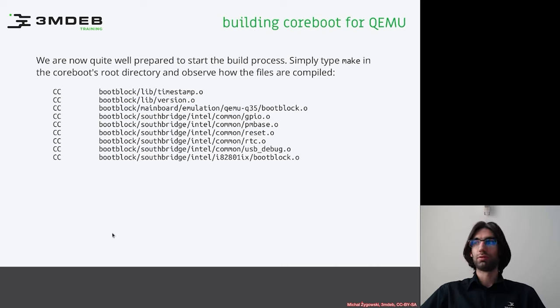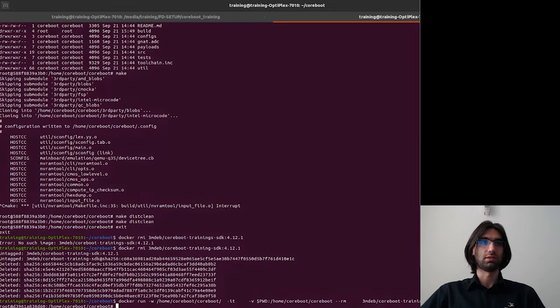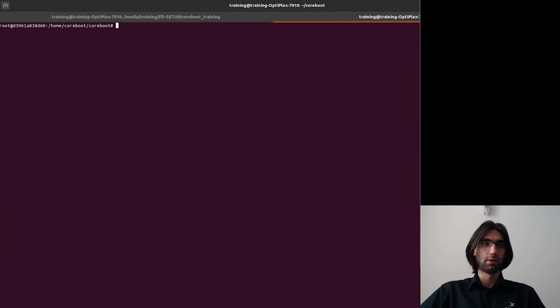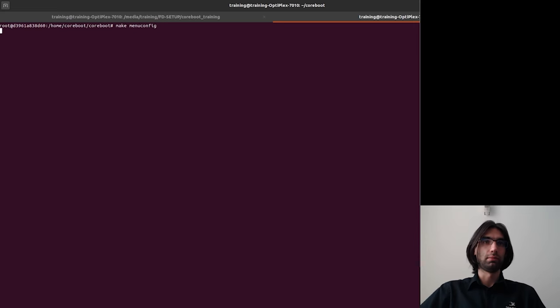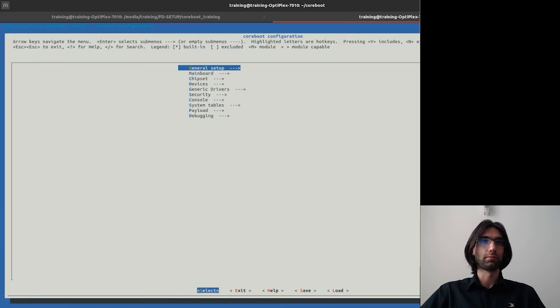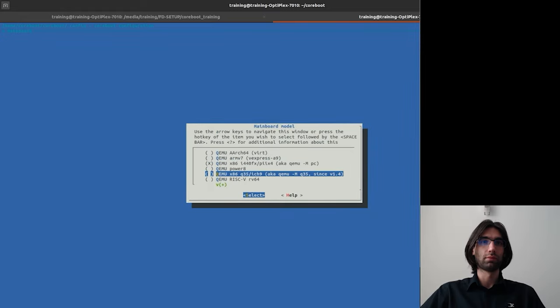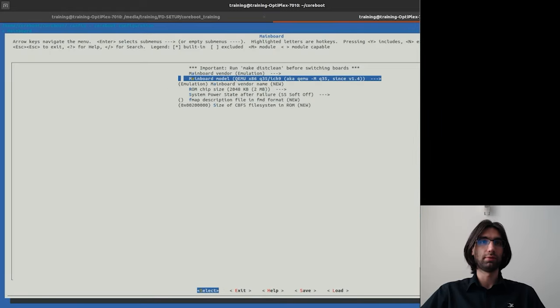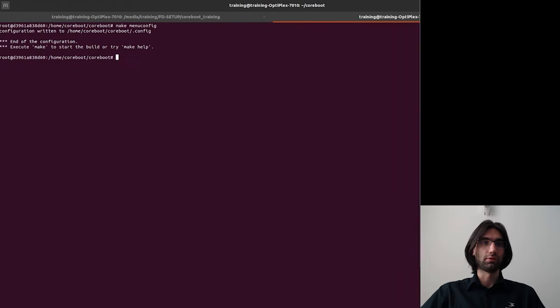So let's go through the process since the beginning. I will configure once again the mainboard. Choose the q35, save the configuration file and type make.